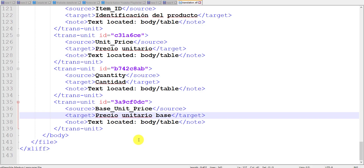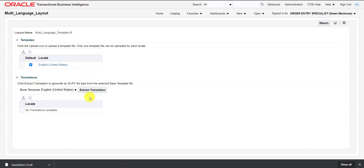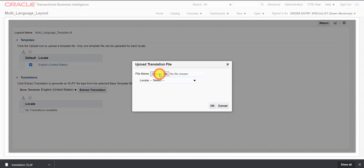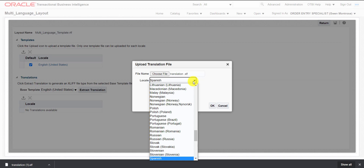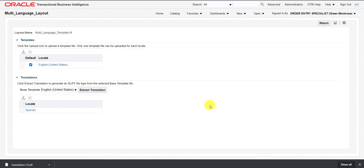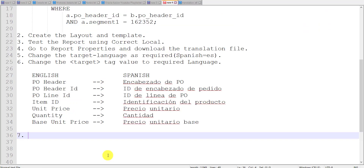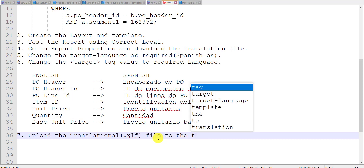Now I have to go back to the Oracle Fusion instance. Here is the Translation section. I have to upload this translation file. Make sure the extension of the translation file is .xlf. This time I have to select the locale as Spanish and click OK. When I click OK it will upload the file — you can see locale Spanish is now listed. Then click Save. You can see it is saved. Step 7: Upload the translation or .xlf file to the Translation section and save it.